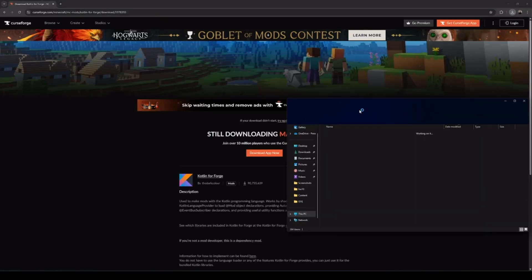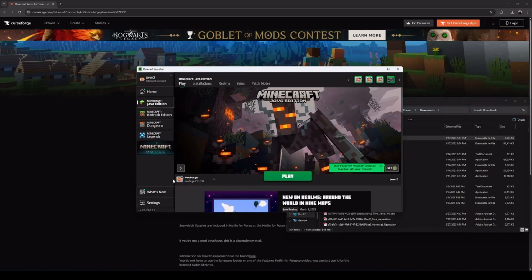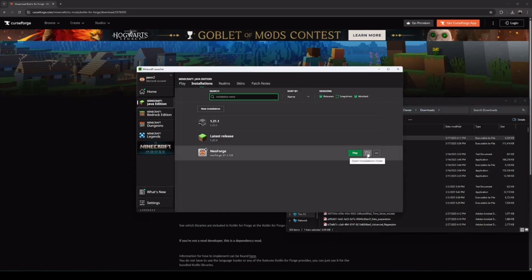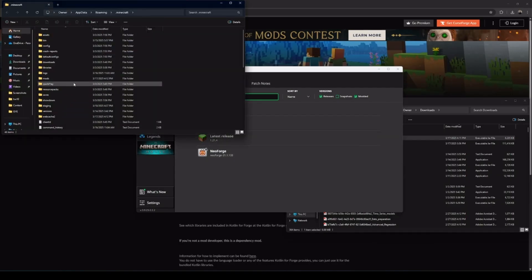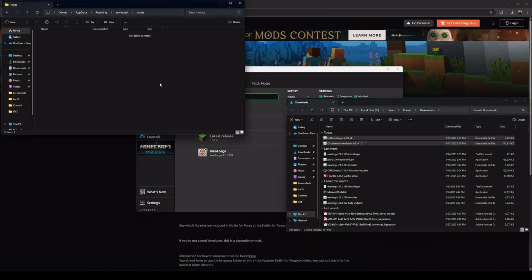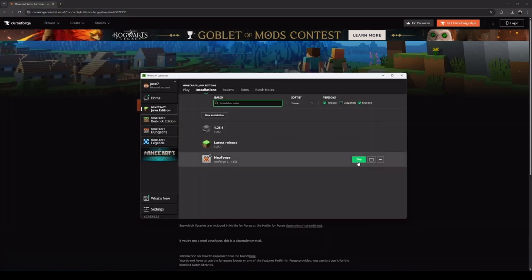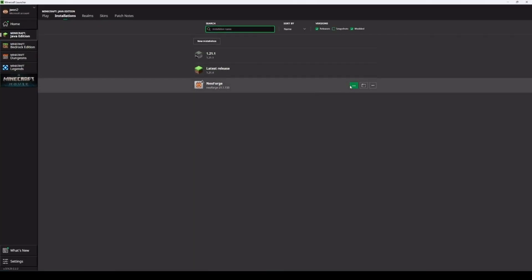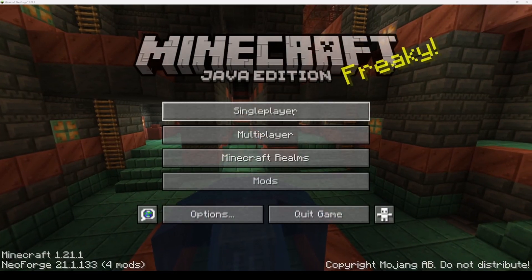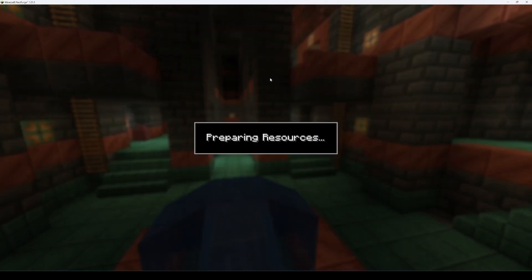Once we have the two mods downloaded, we can open up our Minecraft launcher, go to the Installations tab, and open up the NeoForge installations folder. Locate the Mods folder and copy our mods directly into it. Once your mods are loaded into the NeoForge Mods folder, you can start up NeoForge and let the mods install. Just like that, we are done, and you can now go ahead and try Cobblemon out yourself.